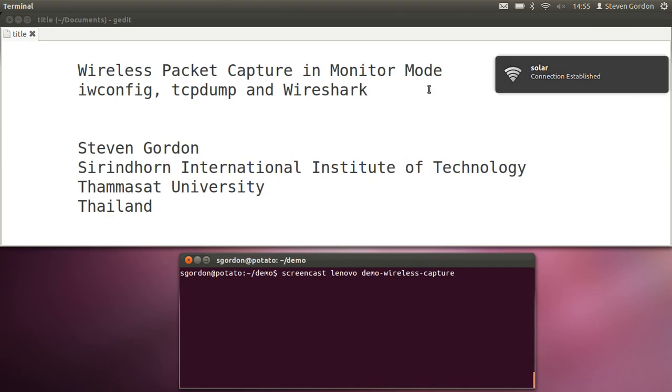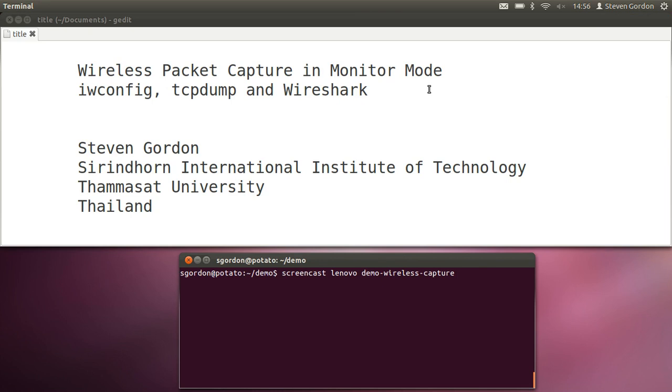So that's a quick demo of using iwconfig to turn your wireless LAN interface into monitor mode to capture packets sent by others, using tcpdump to perform the capture, and Wireshark to look at those packets that are captured.